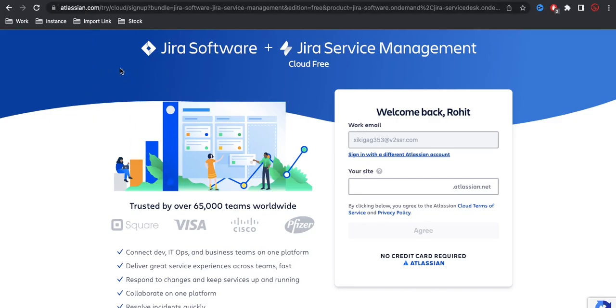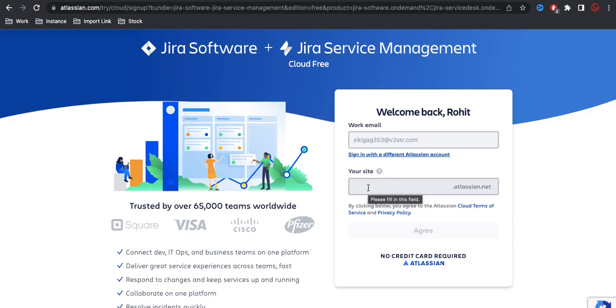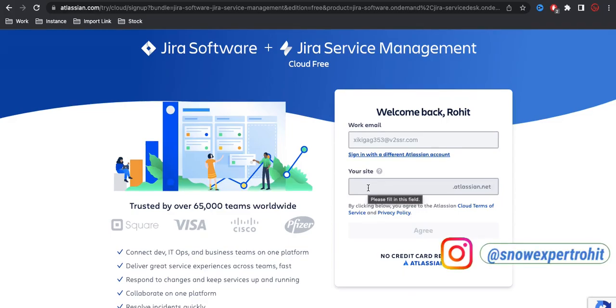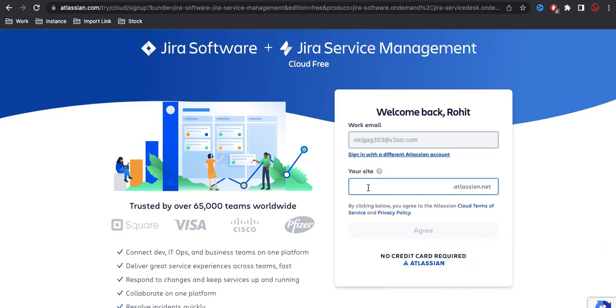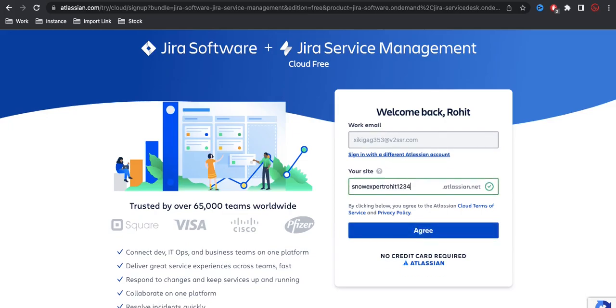Now once we create that, it will ask me to create the website or workspace because this is the site where everyone is logging in and then their dashboard, their story, epic will be visible. So you need to create a site for that under Atlassian. You will get a subdomain under Atlassian. This subdomain is available. I will simply click I agree.